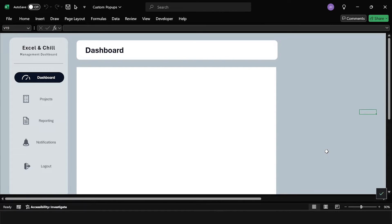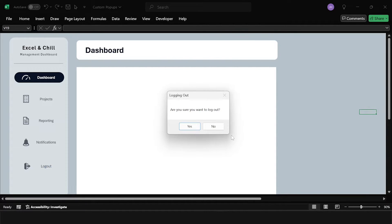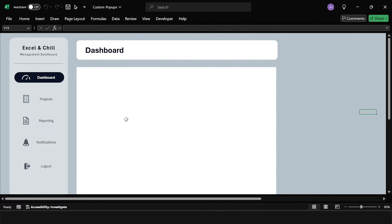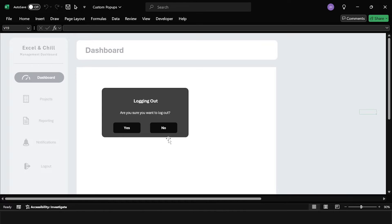Hello, today we are going to take a look at how to create some custom pop-ups so that rather than using the Excel standard ones, we can instead have a version that looks a little bit more like this. It looks a little bit nicer and it feels a lot less Excel. So let's get started.